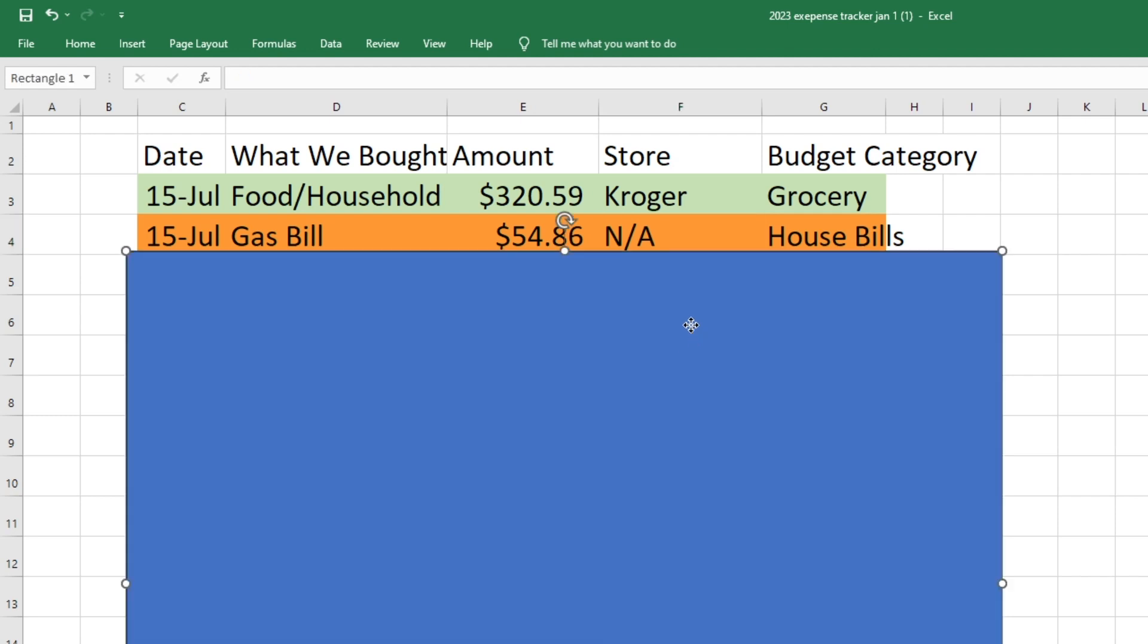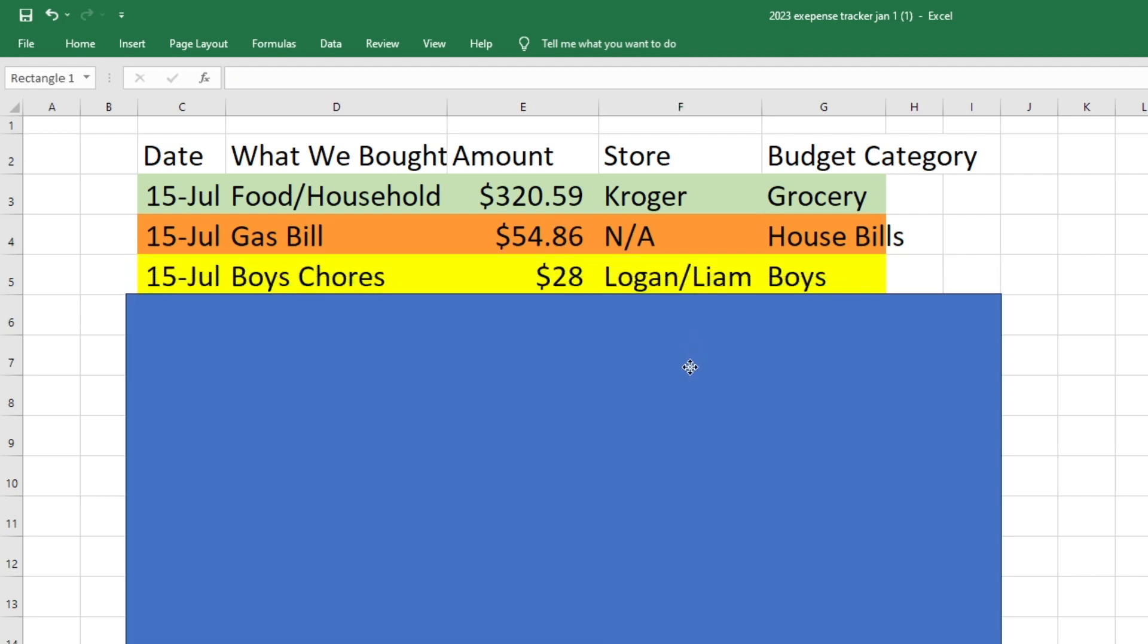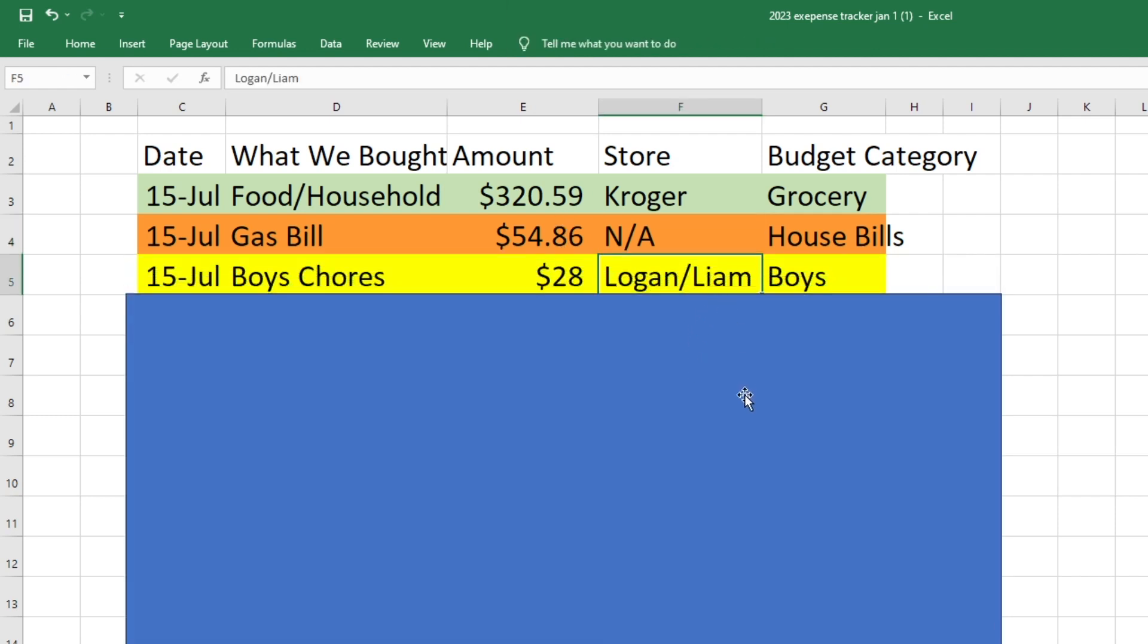I also paid my boys for their chores for the previous week. So this was for Logan and Liam. The chores that they did they earned $28. So that came out in my boys spending account.